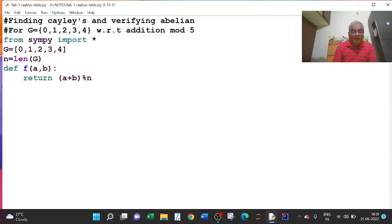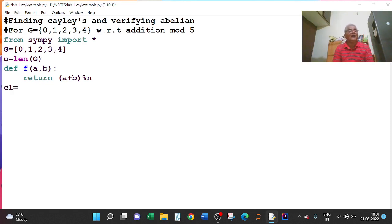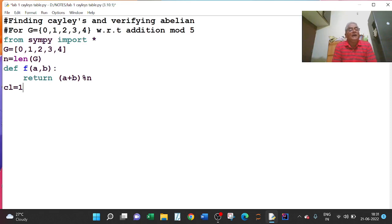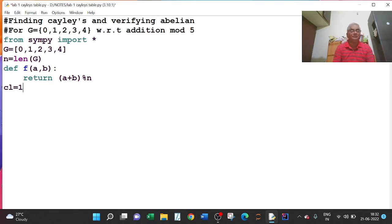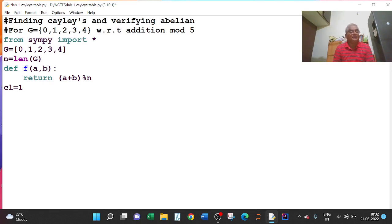And then I will define one variable cl — that is cl stands for commutative law. You can give any name here. cl equal to 1 — what I am assuming here is I am assuming that the commutative law is true. When I check the commutative law, if it fails, then I will make cl equal to 0. So if cl equals 1 it is true; if commutative law fails, cl becomes 0.